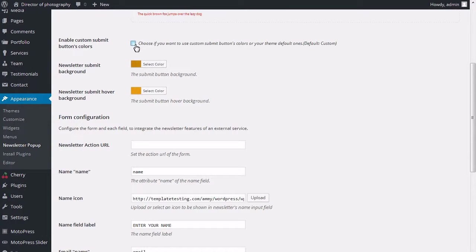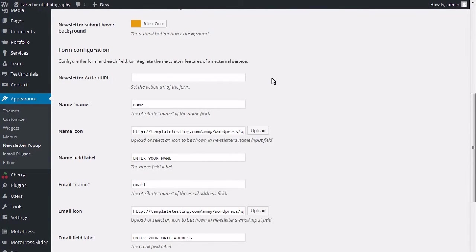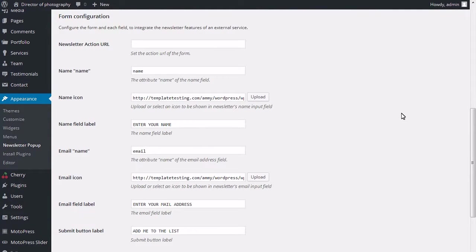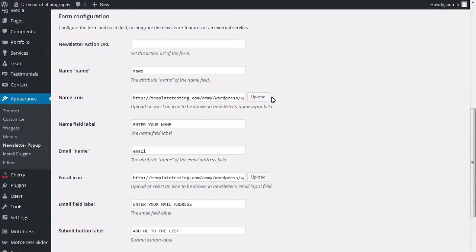Set the action URL of the form. Change the title of the name field. Upload or select an icon to be shown in newsletter's name input field.